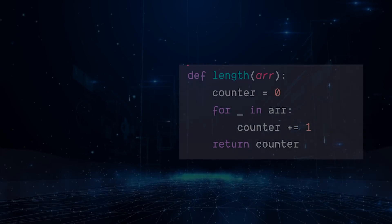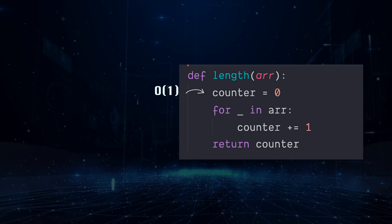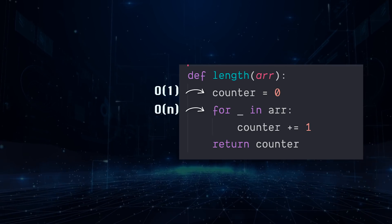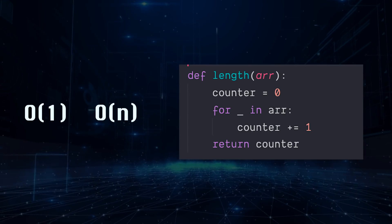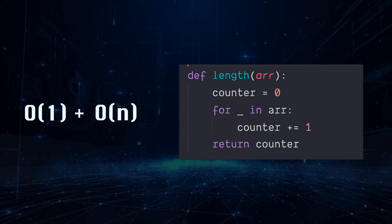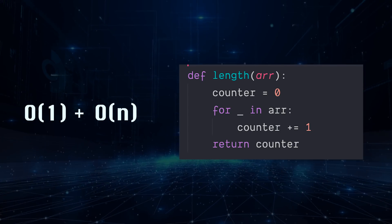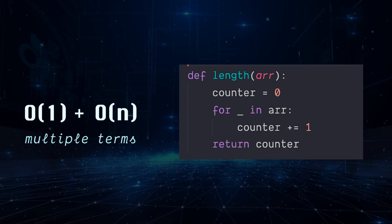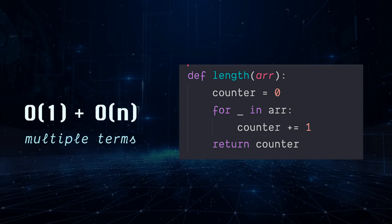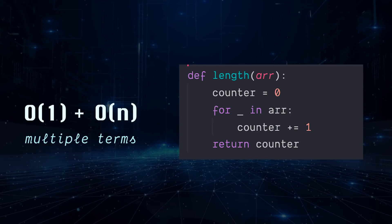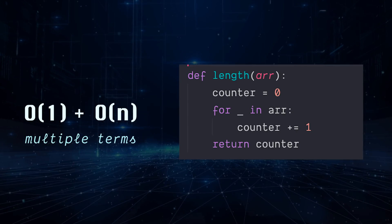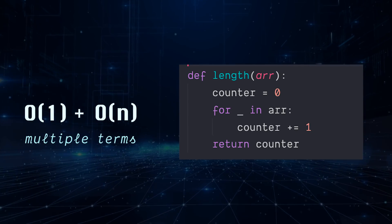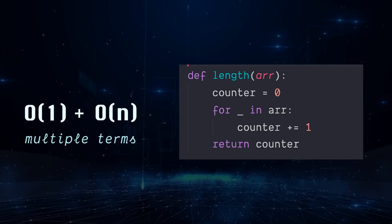Looking at our time complexity, we don't just have O of n, we have O of one and then O of n. So we can really say that it's taking O of one time plus O of n time. So even in this very simple function, we have multiple terms. And if we had a long function, I hope you can see how this time complexity would get pretty out of hand. We just have O of one, O of one, O of one, O of n, O of whatever. And that's not really a useful format.